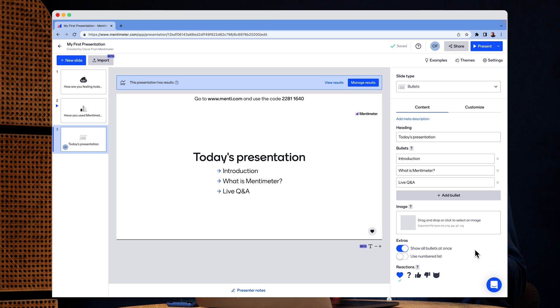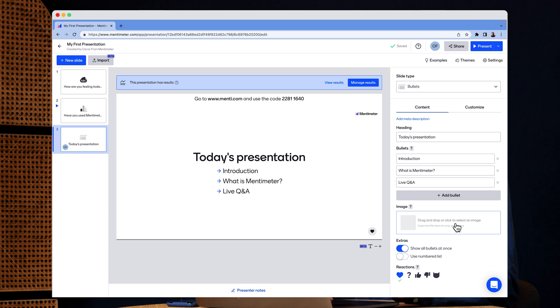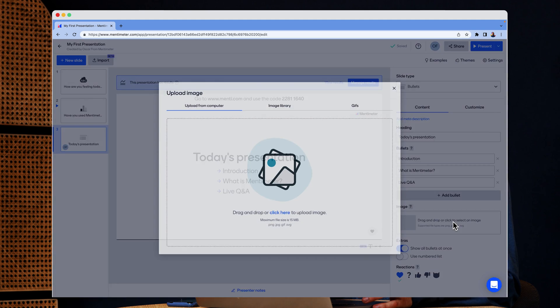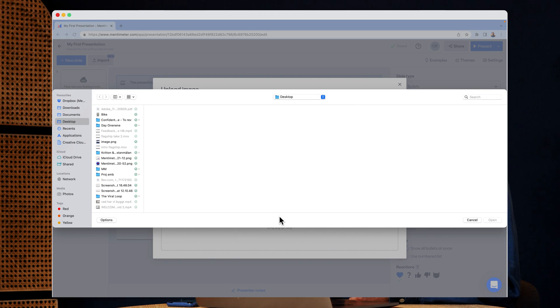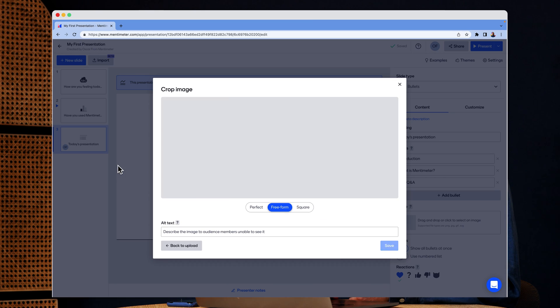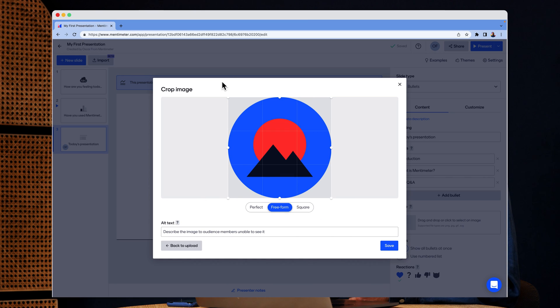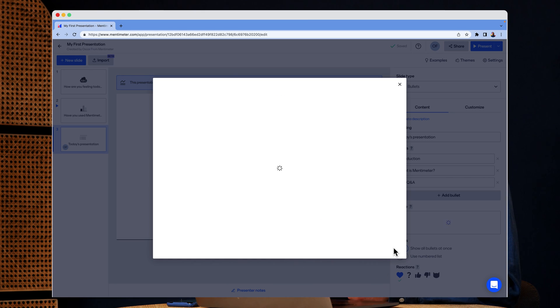And here I can also add an image if I'd like. I'm going to click on this image box, and this time I'll upload one from my computer. This one looks nice. I'm going to click save.